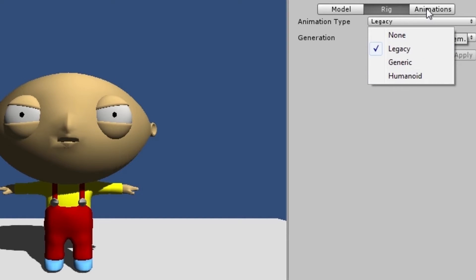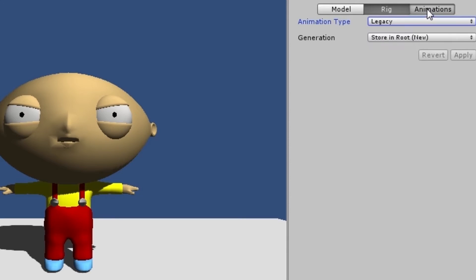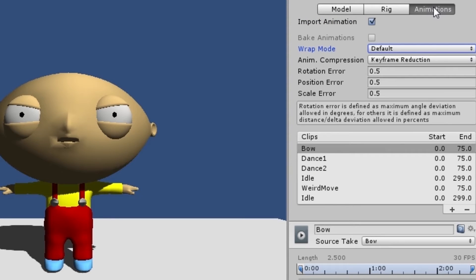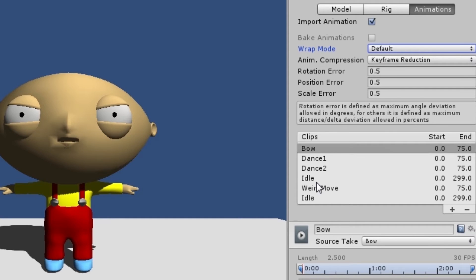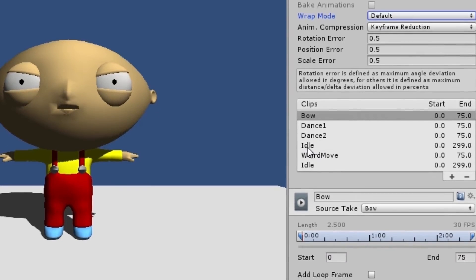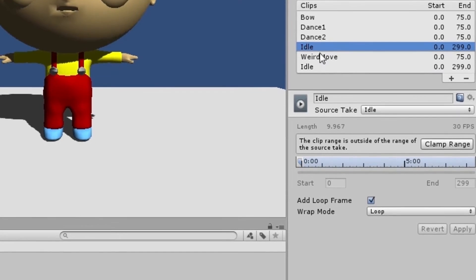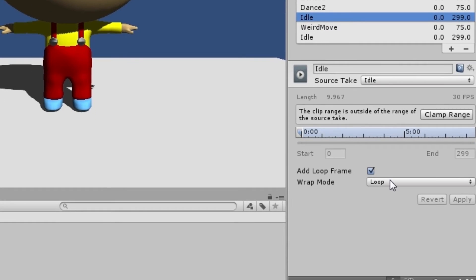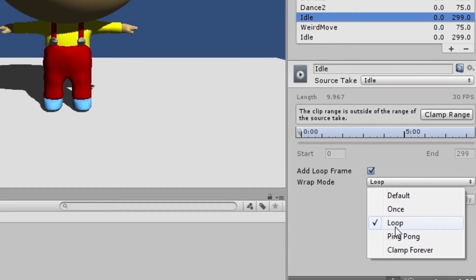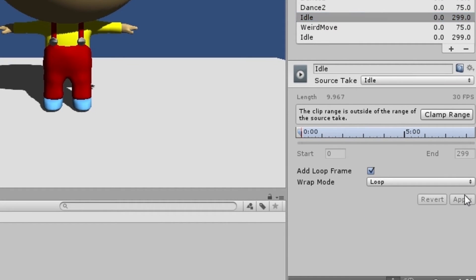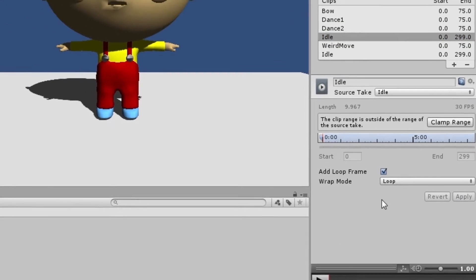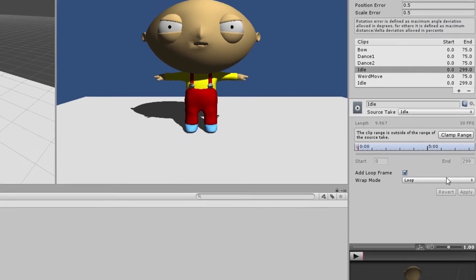And then on the right, animations, you will see all your animations listed over here. So let's say for instance you want something to loop, over here is my idle animation, you can just click loop and then apply. Every time you do something here you should apply it.